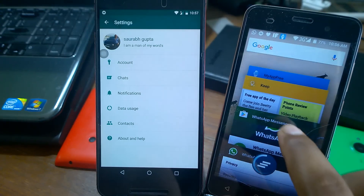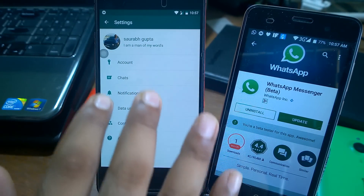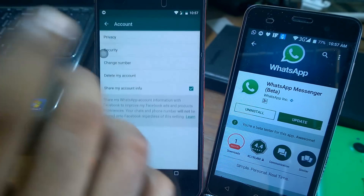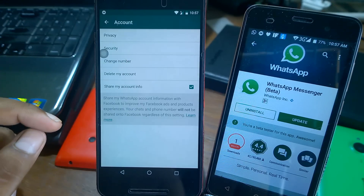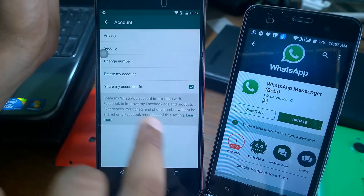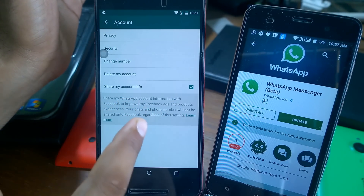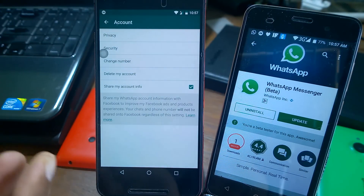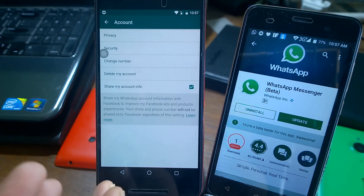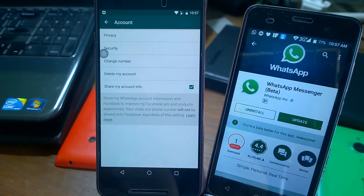I have enrolled in the beta tester program to get the latest WhatsApp updates. After updating, I got a new option called 'Share my account info.' It says clearly: 'Share my WhatsApp account information with Facebook to improve my Facebook ads and products experience.' It notes that your chats and phone number will not be directly shared on Facebook, but it will use the names of people you are chatting with, their location, and more.